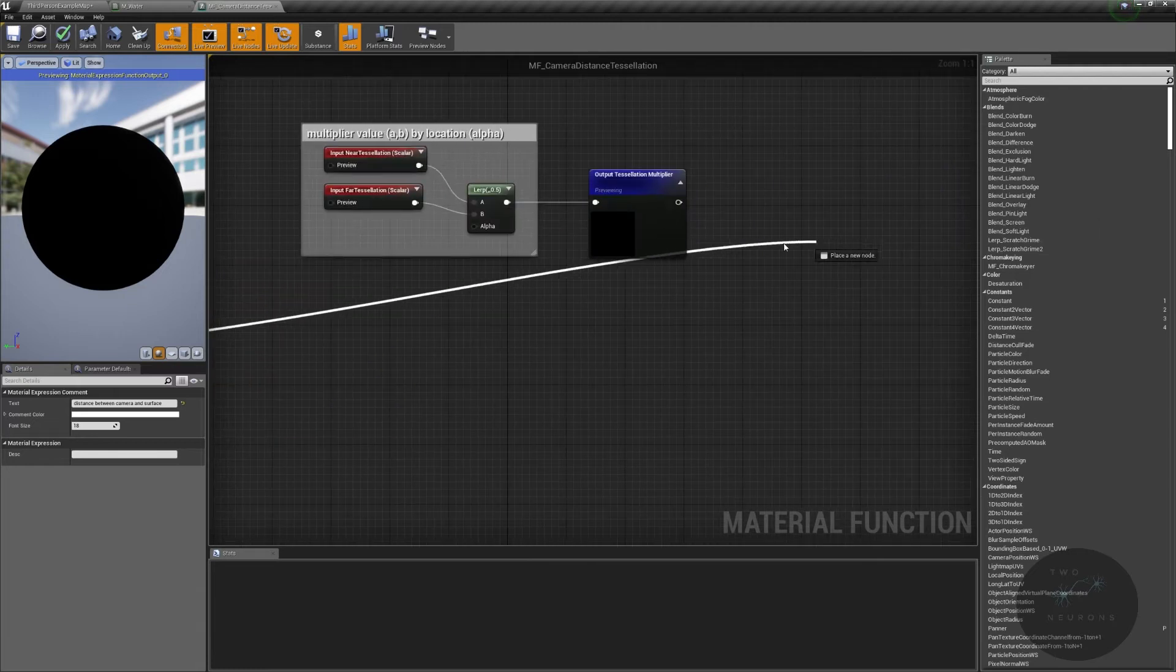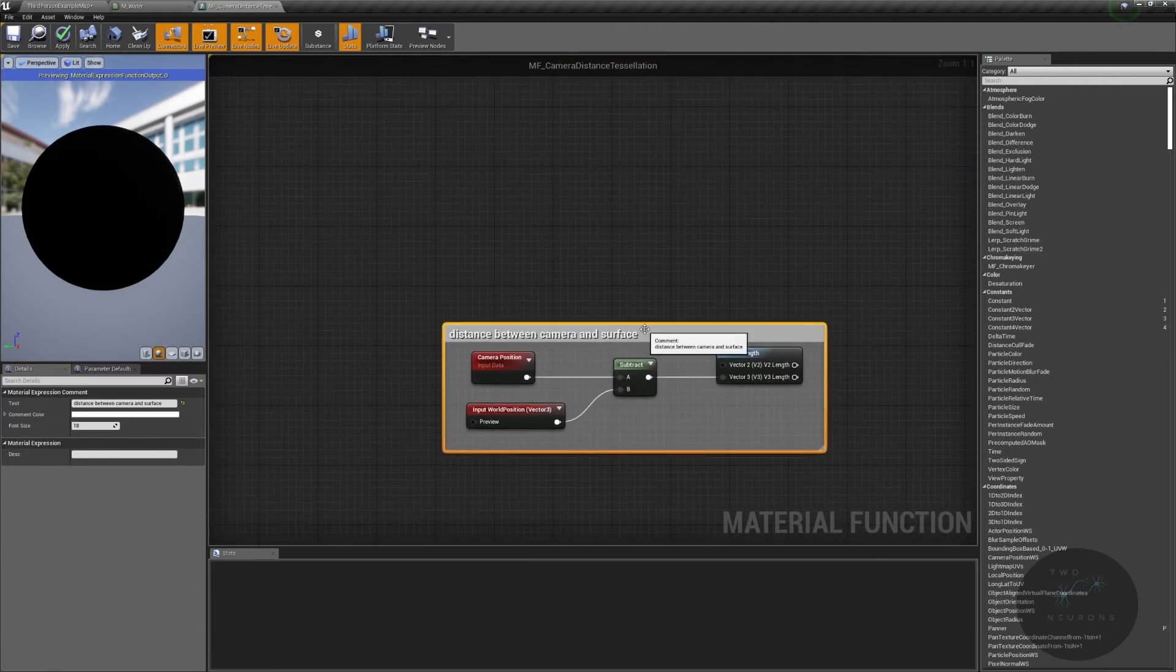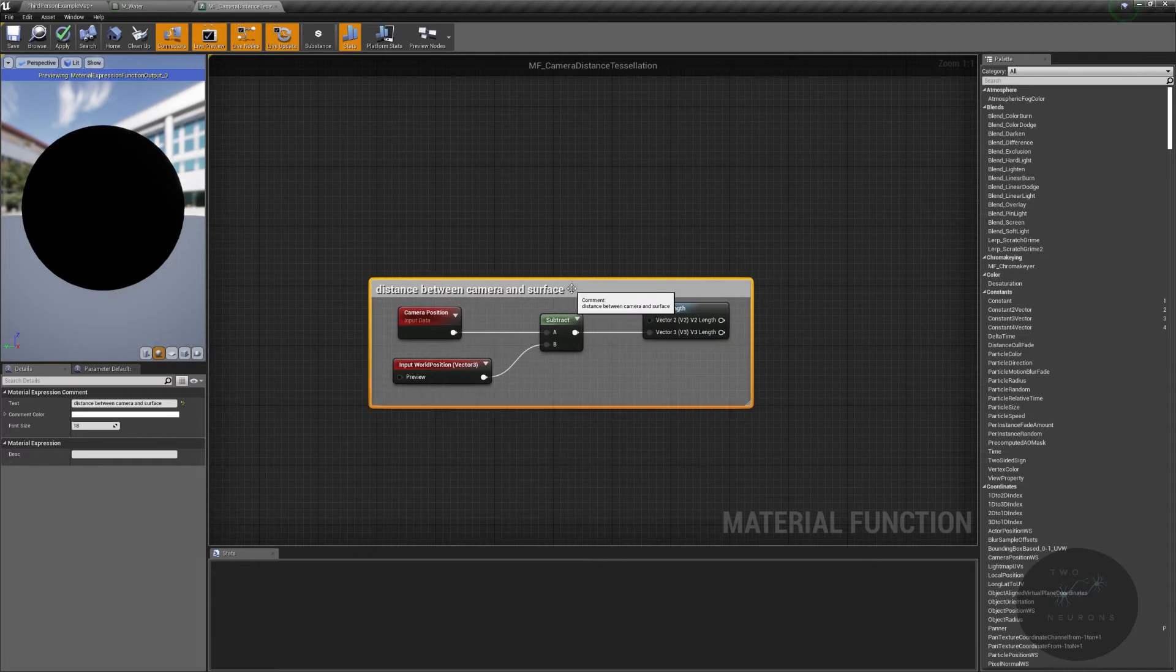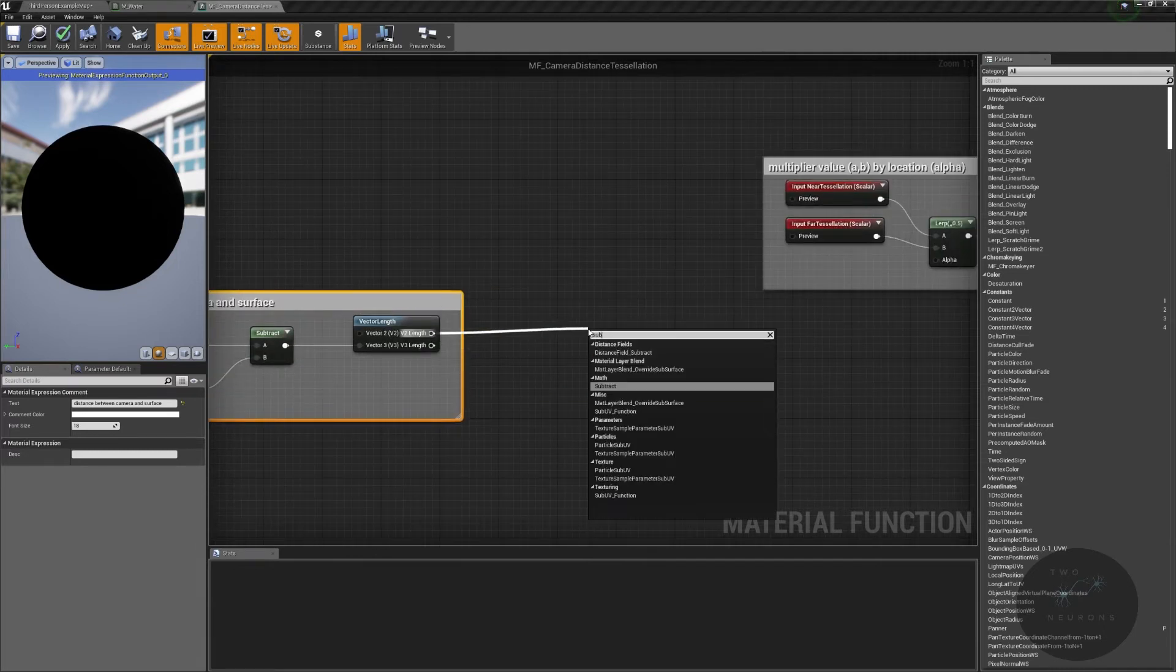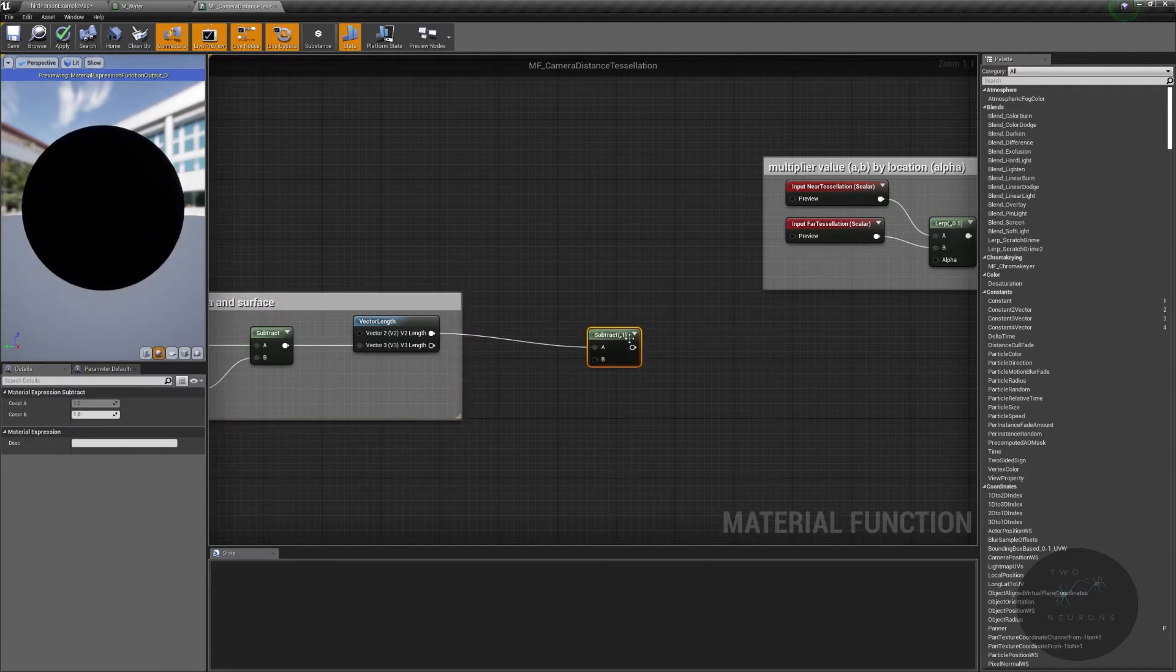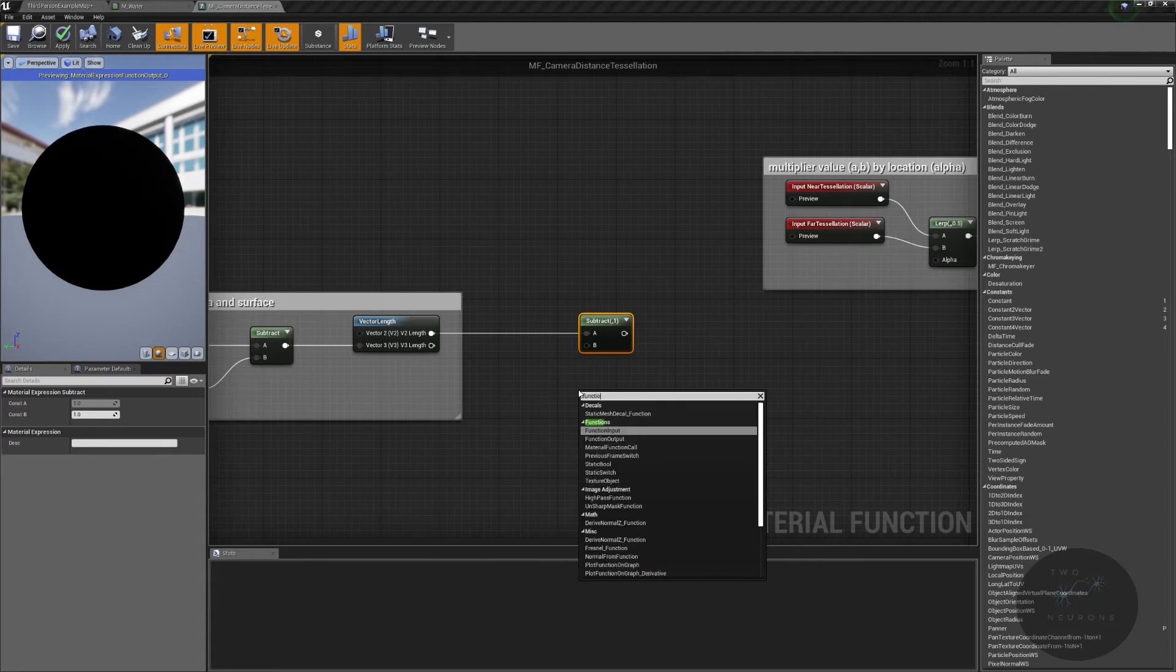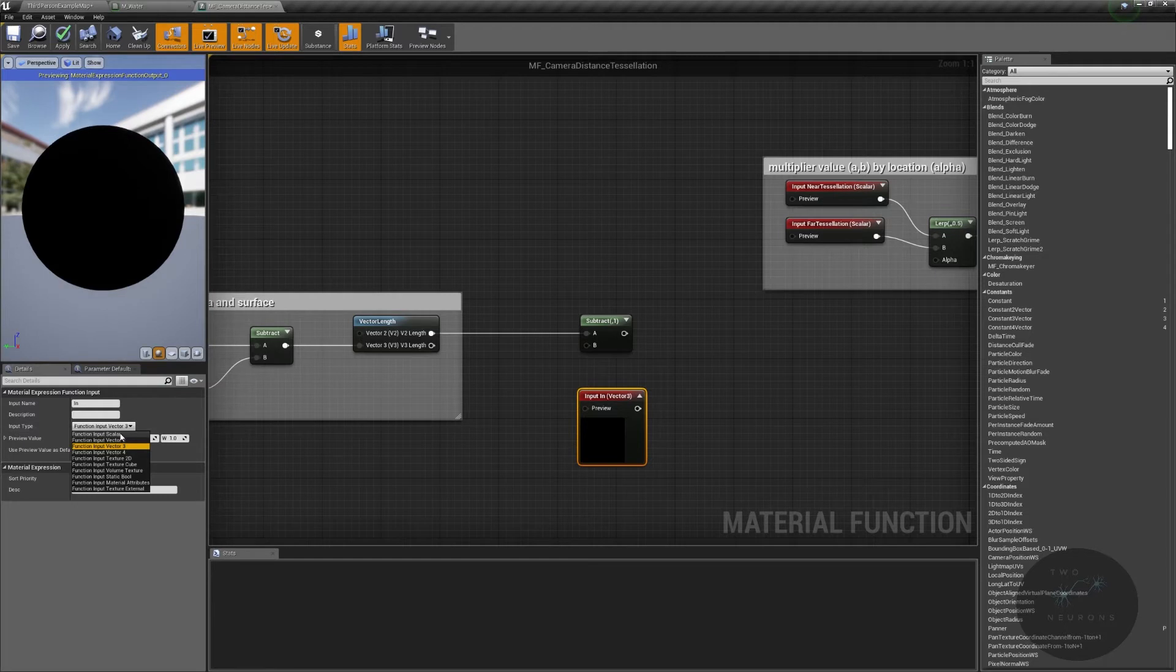And I'll put multiplier value, a, b, in there. So a and b are the multiplier value. And by location's our alpha. Now we can't just plug straight into there. I mean, we could. But we want to have a bit more finer control over this. So what we're going to do is we're going to actually subtract again. And we're going to, on this subtraction, give ourselves another input value. So we'll do a function input of type scalar. And it will be our tess, for tessellation, offset. So this is how much we're offsetting the tessellation by.